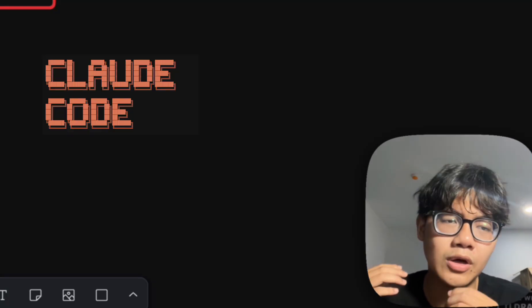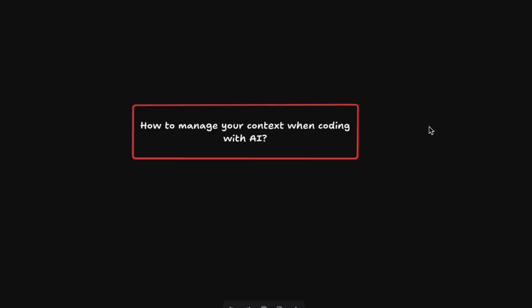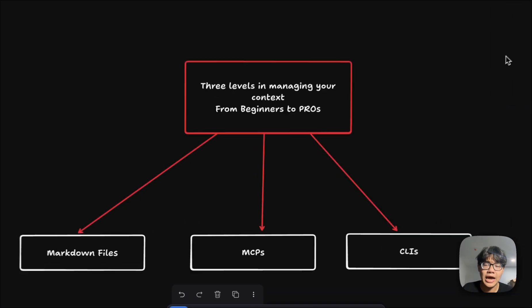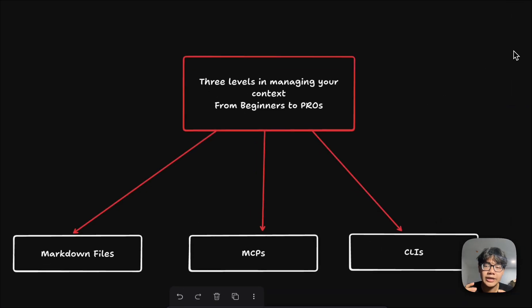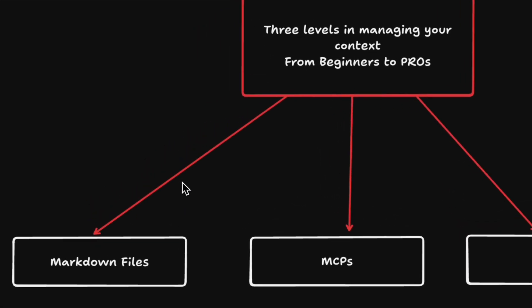When you're working with coding agents like Claude Code or Codex, the biggest question you're probably asking yourself is how to manage your context so that your agent works exactly the way you want it to. After spending hours doing research on context management, here are the three levels of managing your context that you should know.